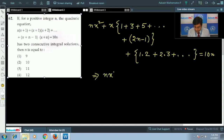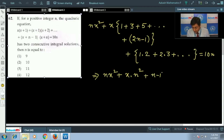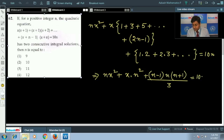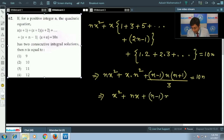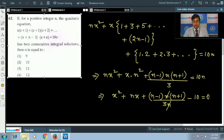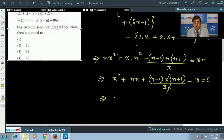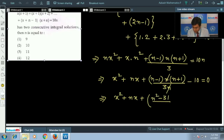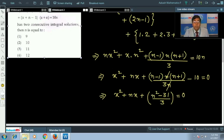The sum 1 + 3 + ... + (2n-1) = n², and the constant sum equals n(n-1)(n+1)/3. Dividing through by n gives: x² + nx + (n-1)(n+1)/3 - 10 = 0, which simplifies to x² + nx + (n² - 31)/3 = 0. This is the compact form of the quadratic equation.